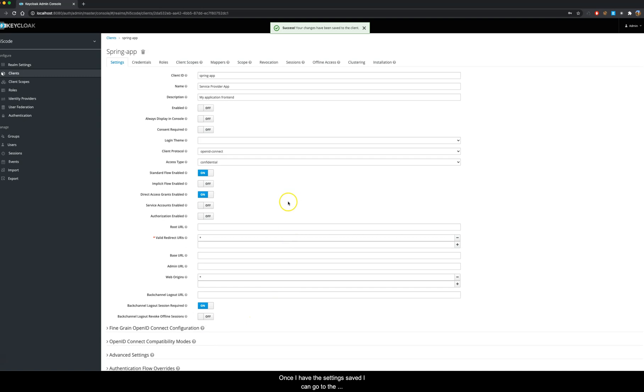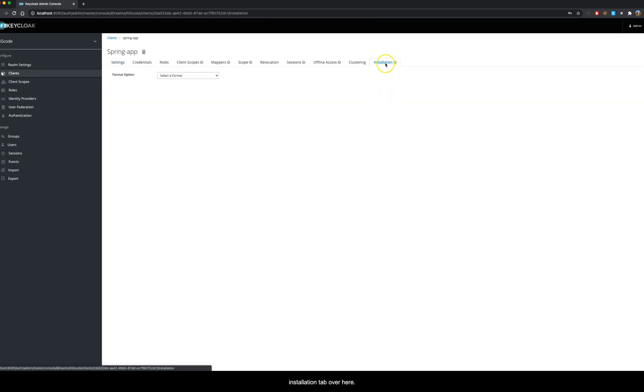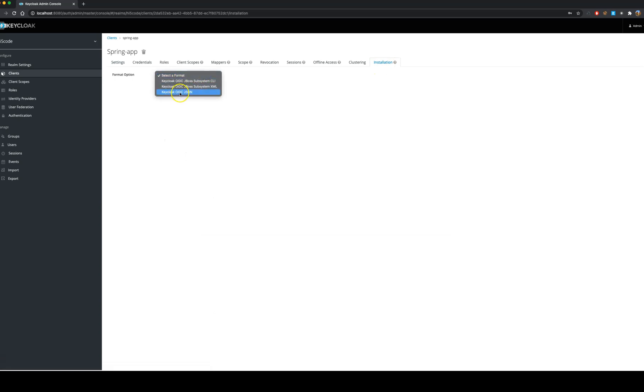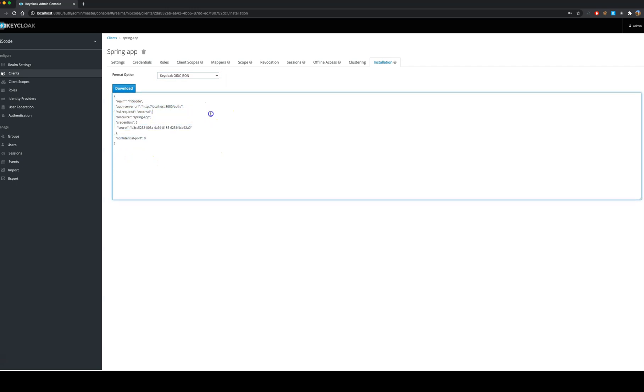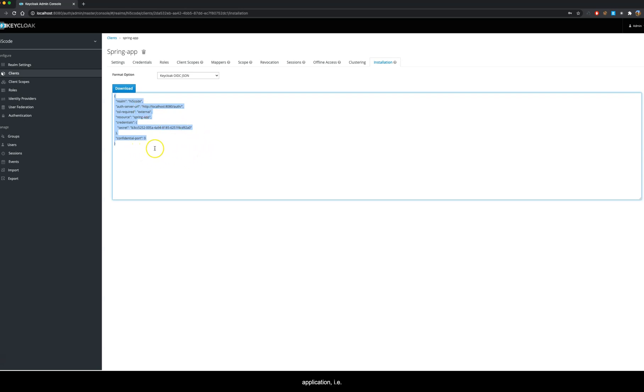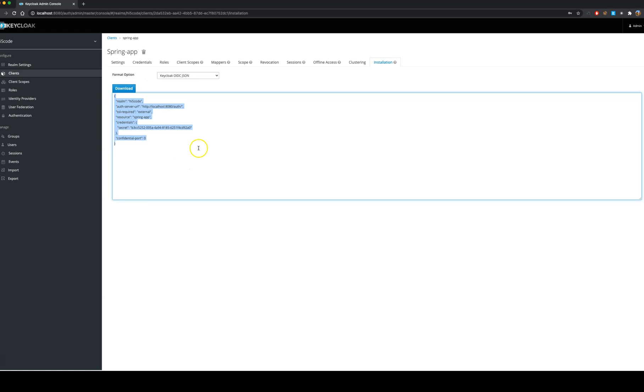Once I have the settings saved, I can go to the installation tab over here. I will select the JSON format and then I have my settings over here. This is the piece of information that I would require on my client application, that is the Spring Boot application, to connect to this Keycloak server.